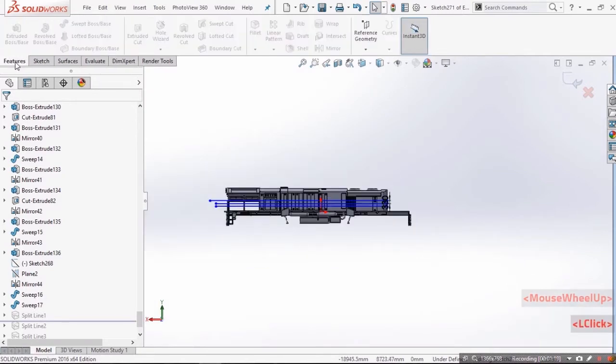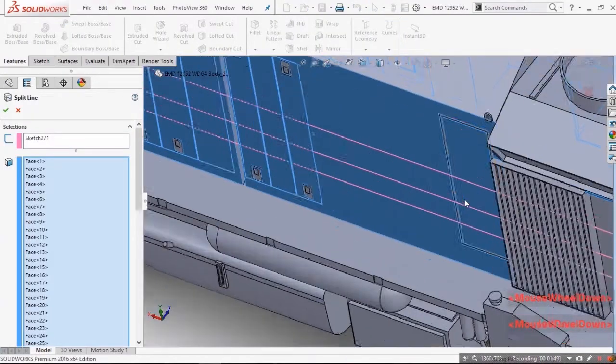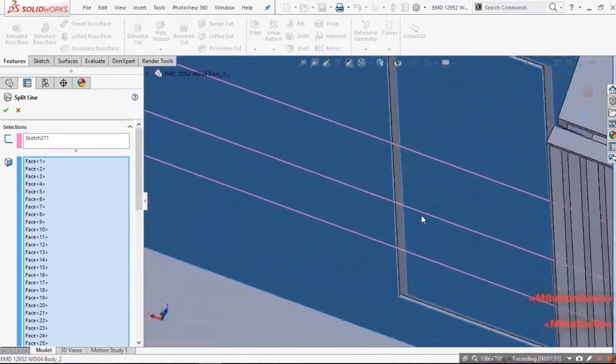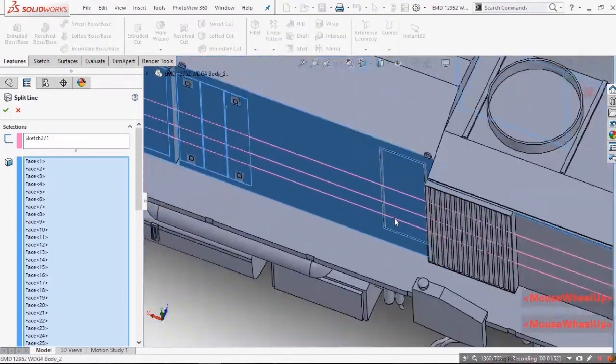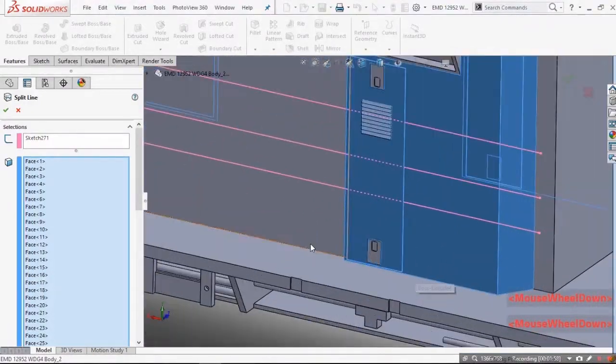Now go in features then curves and select split line, and start selecting all the surfaces through which this line passes.